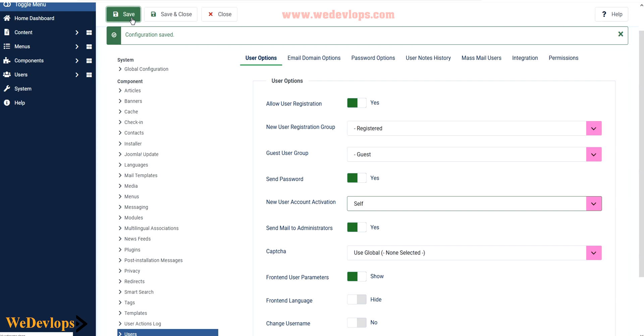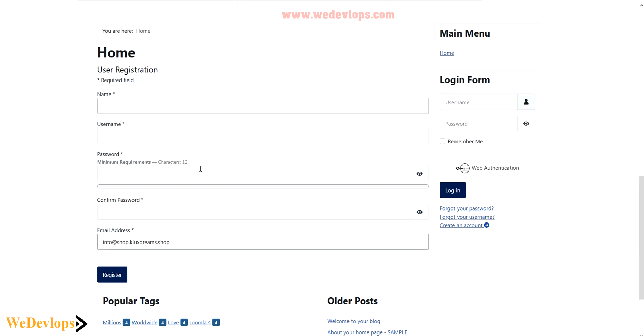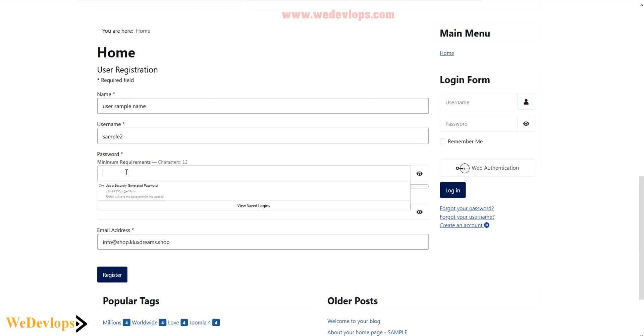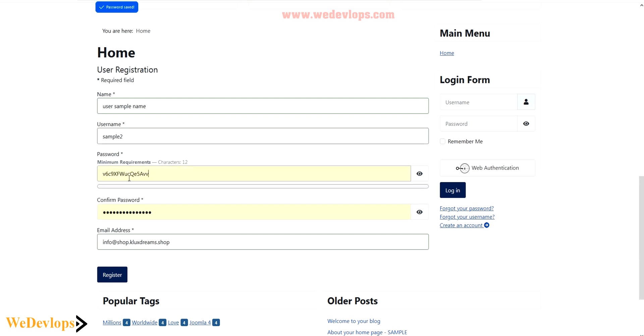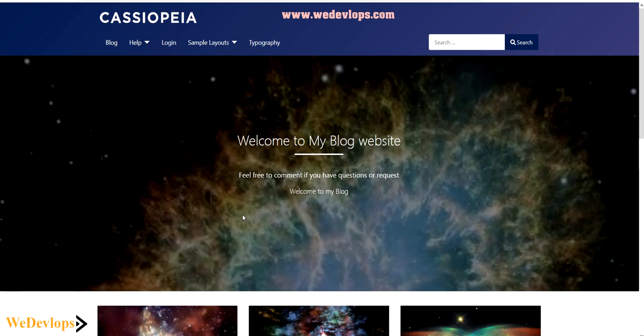I will go back to my front end side and I will try to register here. I will put my email address, a temporary email address. I will put user 2, user 2 sample name. Then my username, I just put sample 2. Then my password, we could auto generate that one. This is just for demonstration purposes. Then let's click register and click don't save.